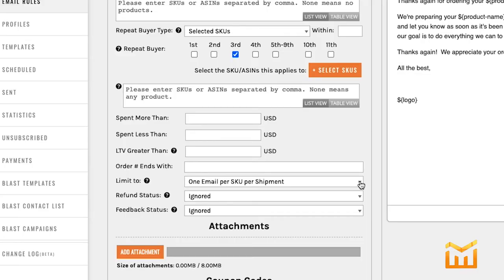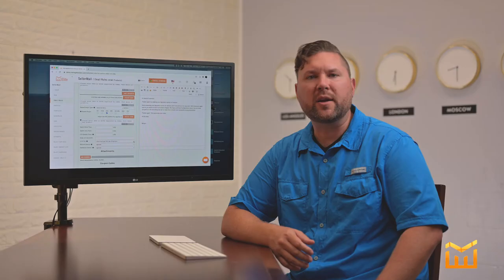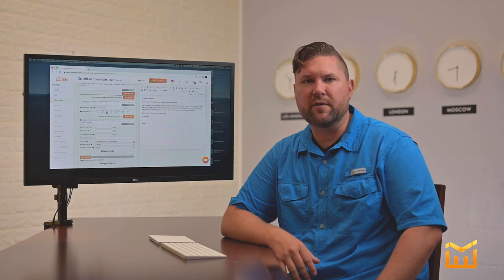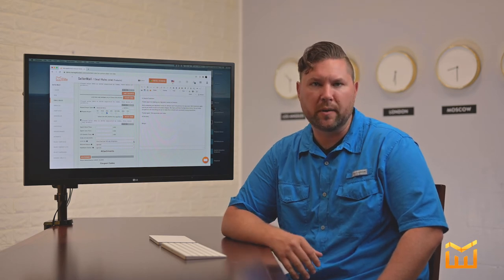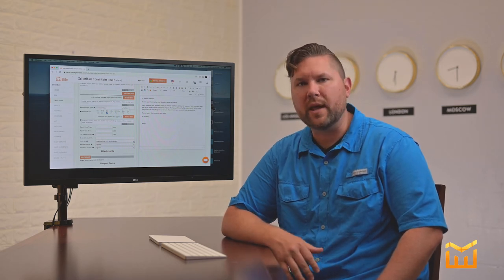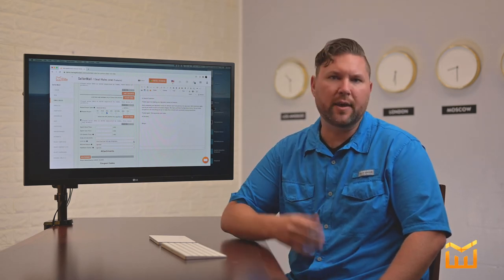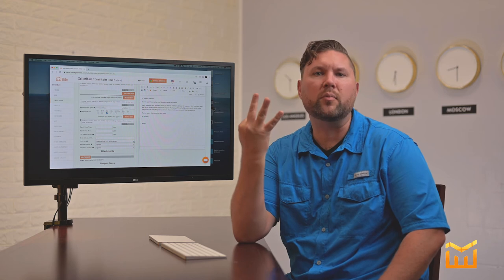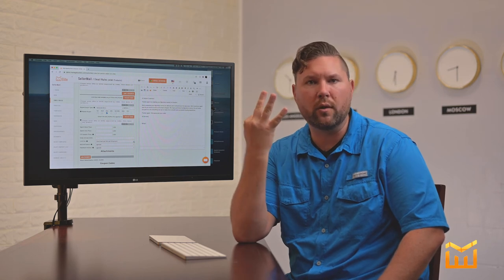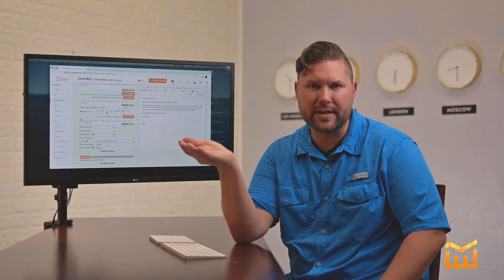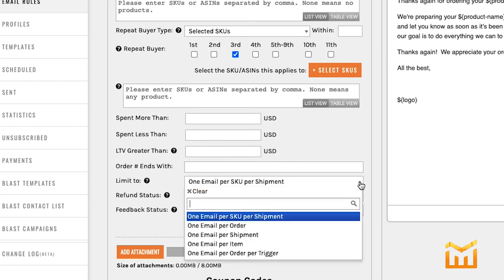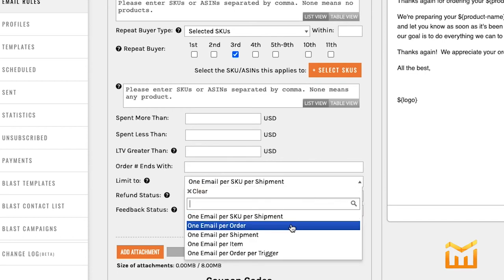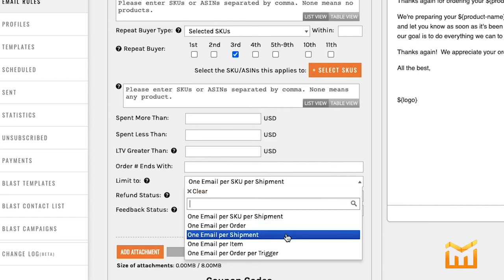The Limit To section, I actually recommend that you leave as default, which is one email per SKU per shipment. Basically what that means is that if they order three of one product in one order, they're not then going to get three emails. Now to give you an idea of some of the other options, let's just say for instance, rather than sending out one email per SKU per shipment, you just wanted one email per shipment. You could choose that right here.